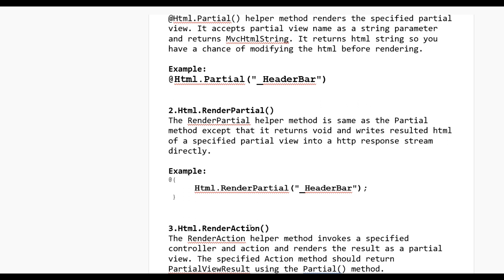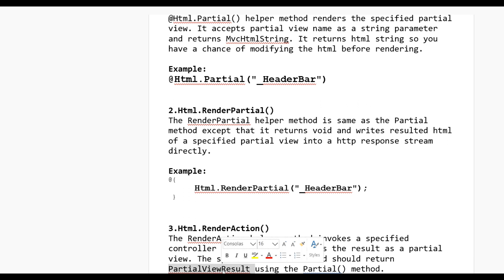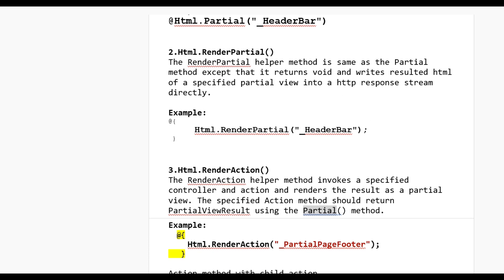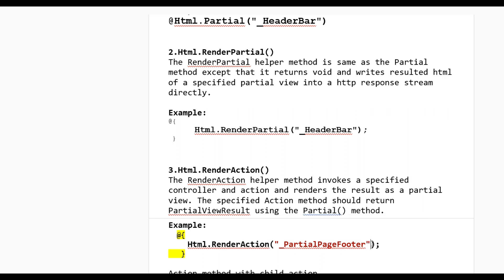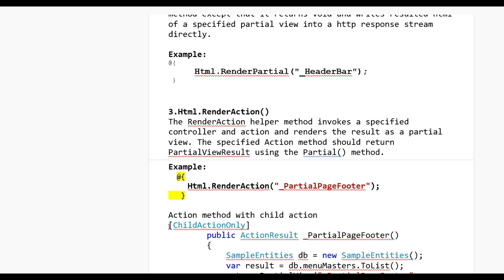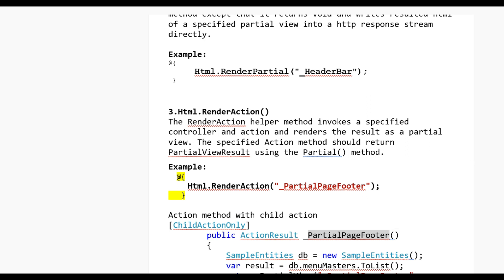The third one is Html.RenderAction. If you want to do some calculations or fetch data from the database, we can use RenderAction. The RenderAction helper method invokes a specified controller action and renders the result as a partial view. The specified action method should return a PartialViewResult using the PartialView method. You use it as @{ Html.RenderAction("ActionName", result); } and in the controller you write the [ChildActionOnly] attribute on the action method, then return PartialView with the name of the partial view and the result from the database.